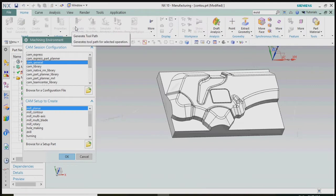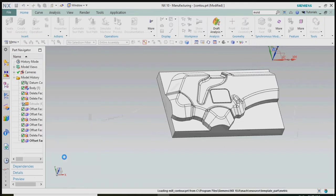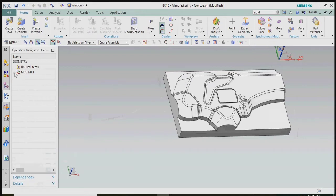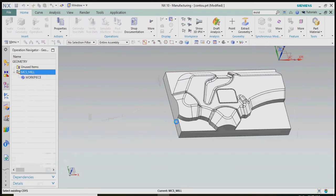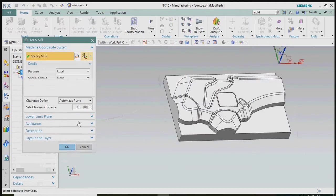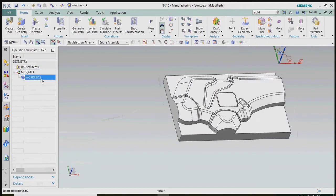Hello everyone, today we are going to see how to machine the contour profile in basic steps. First, we need to set the MCS coordinate system and then select the workpiece and blank geometry.